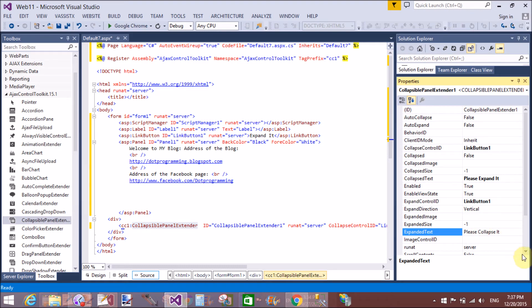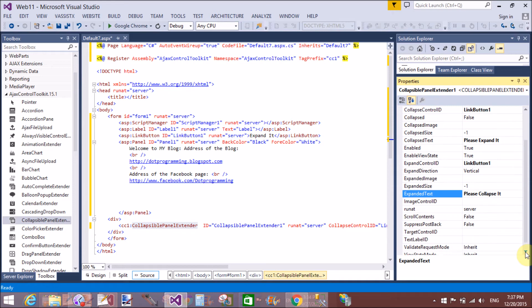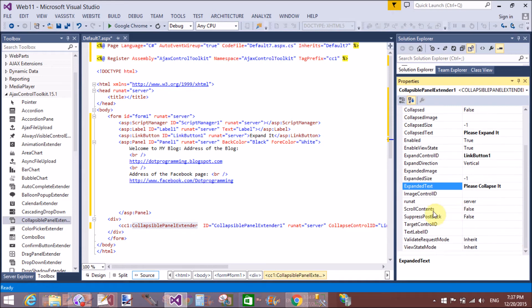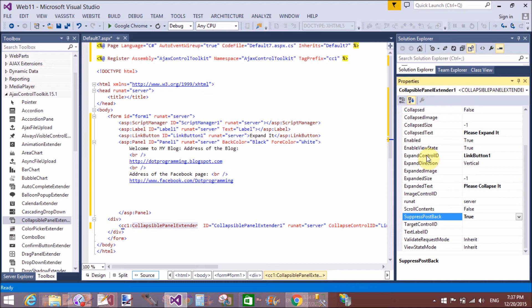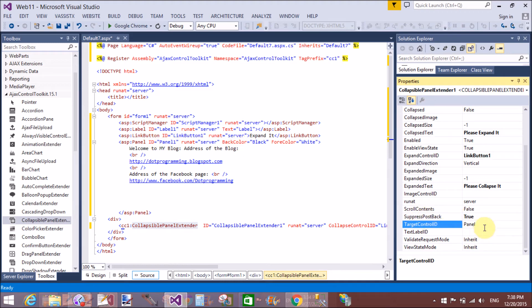Yeah that's fine. Now what is the TargetControlID? SuppressPostBack means true. PartialPostBack occurs by using the click button, link button. TargetControlID is a panel. That is panel 1.